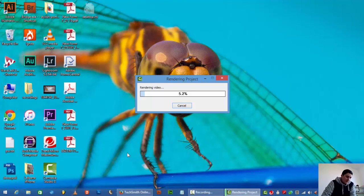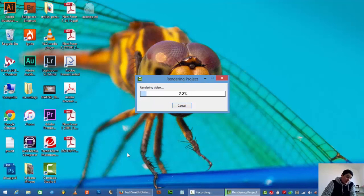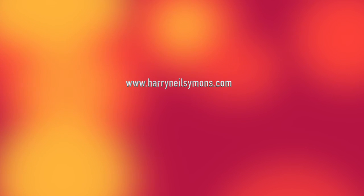So one thing I do find with Camtasia is that it does take a while to render things out. Well, I hope you guys enjoyed that. If you liked it, please subscribe. Thank you, bye bye.